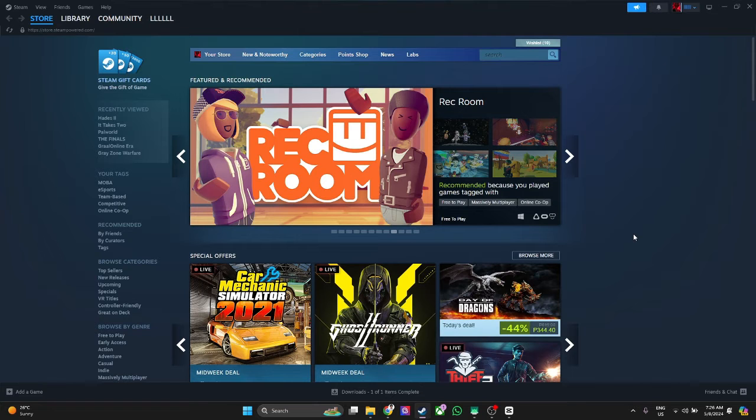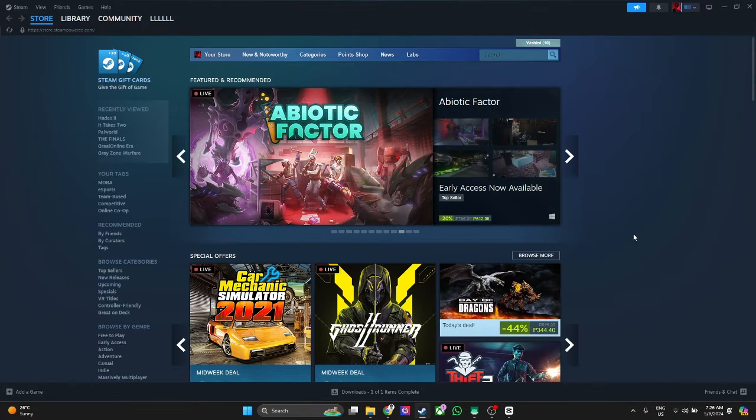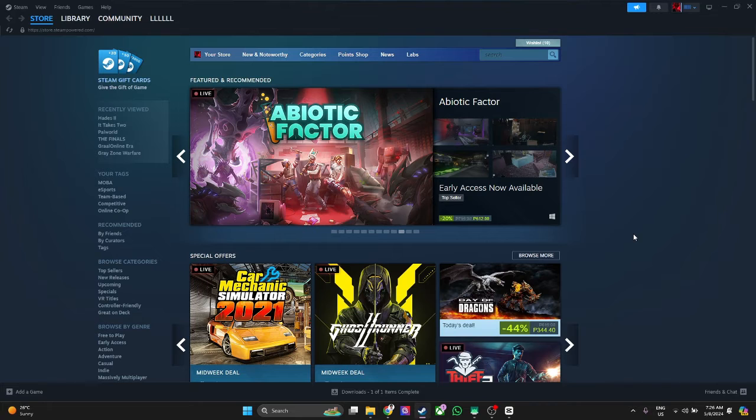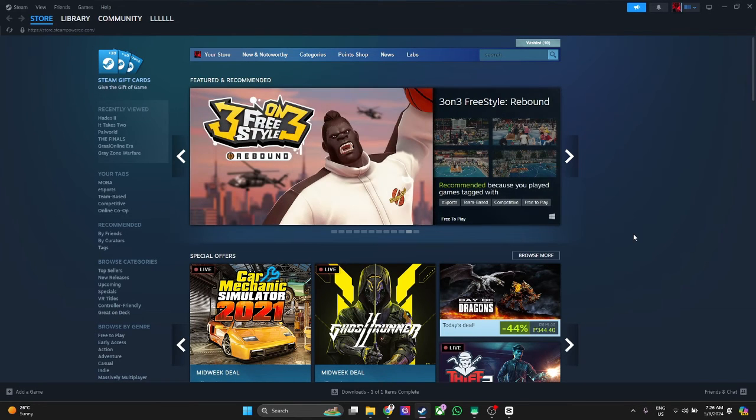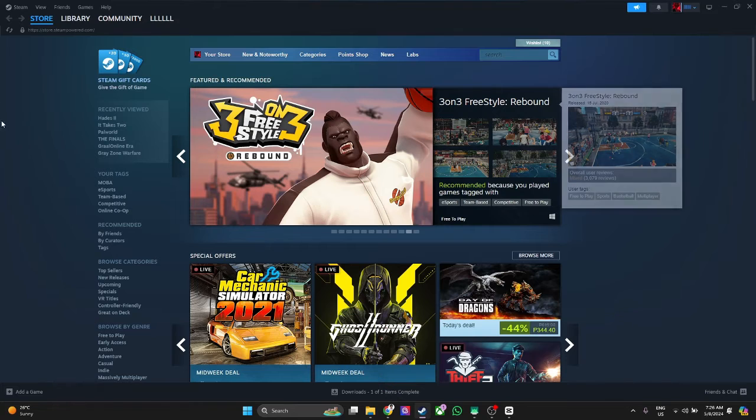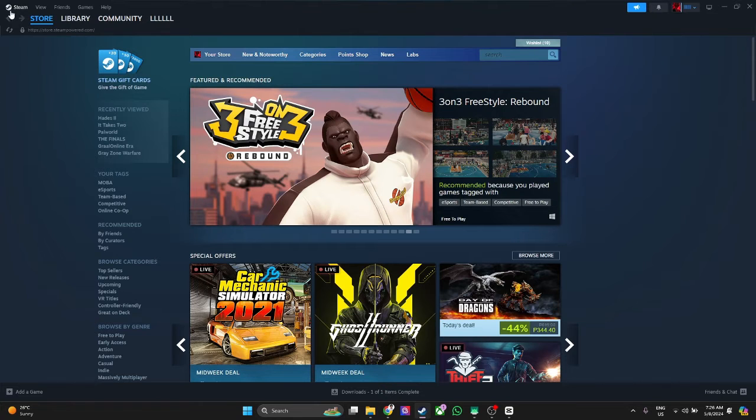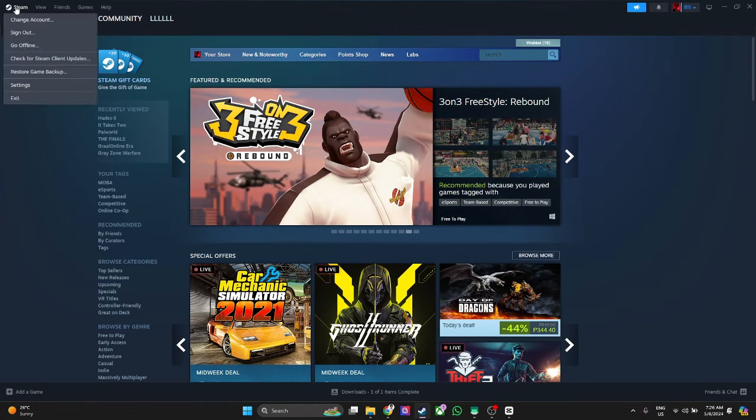The first thing you want to do is head over and open your Steam app. Now you want to click on the Steam icon in the upper left corner of the screen.